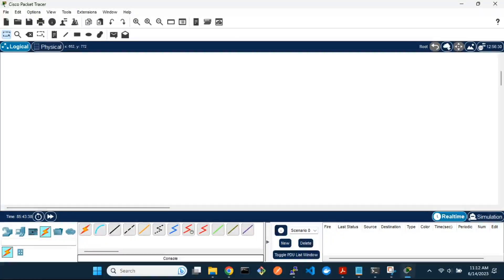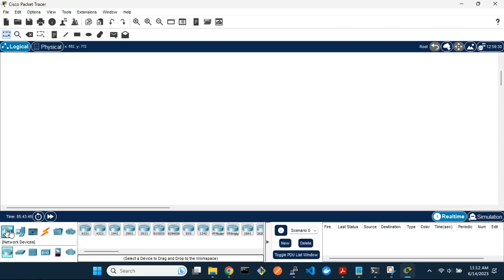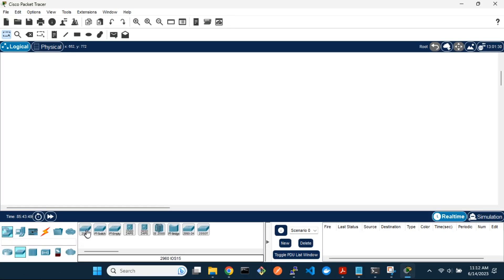Welcome to our tutorial on how to configure a console password on a Cisco switch or router. To begin, let's get in our Packet Tracer, a switch, and a PC, and connect them with a console cable.